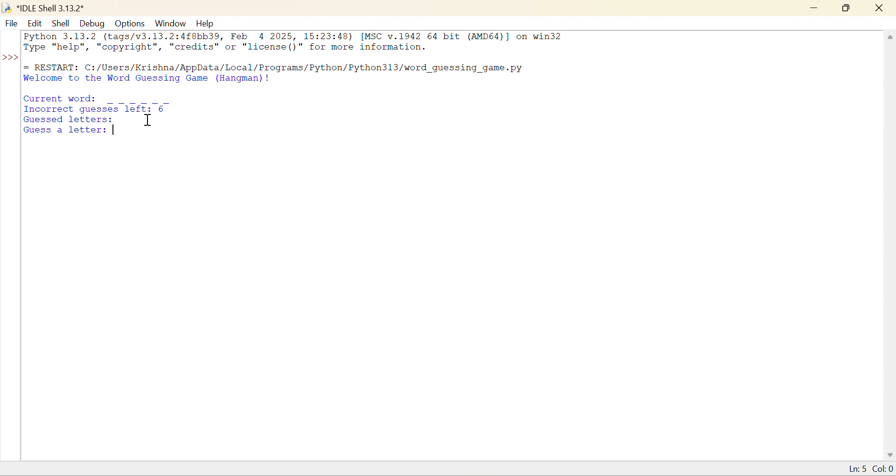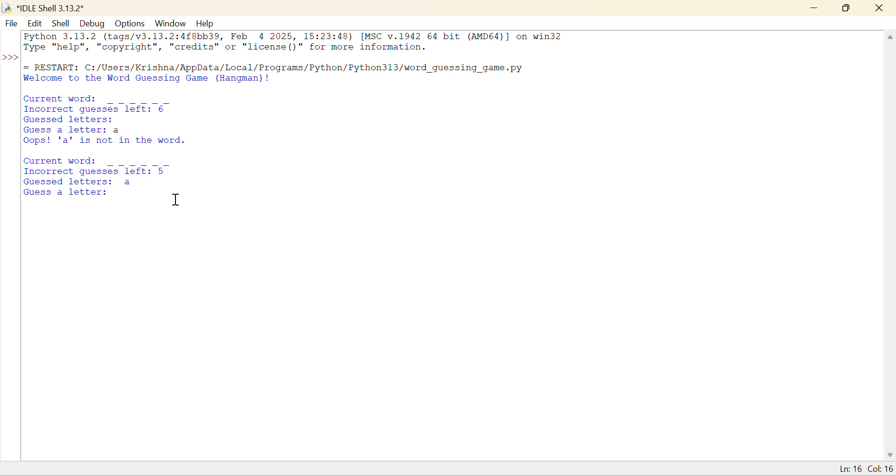So I have to guess the letter in this word basically. So firstly let me guess A. Oops, A is not in the word means A is not in this word. So I have to think about Q is also not in the word.